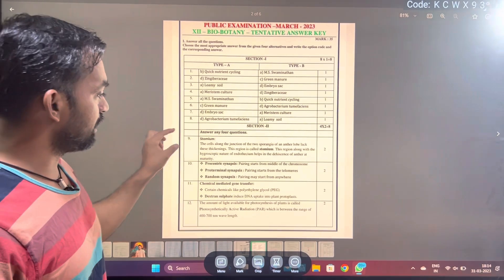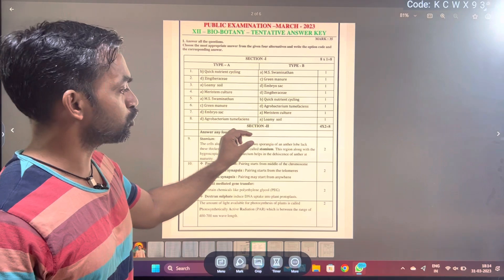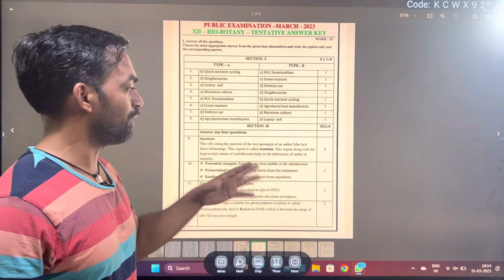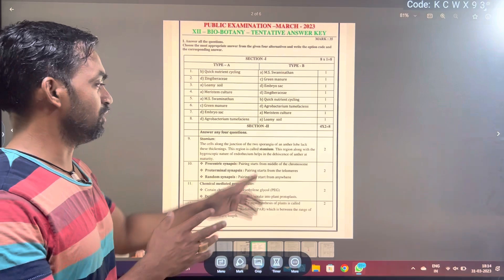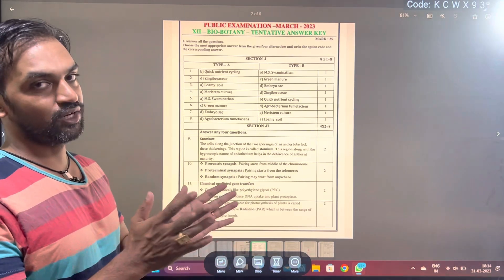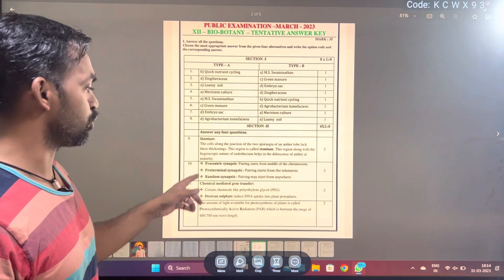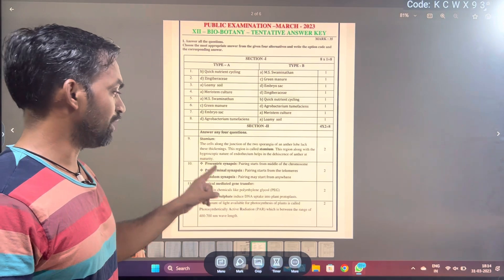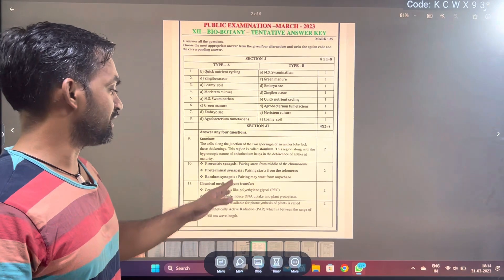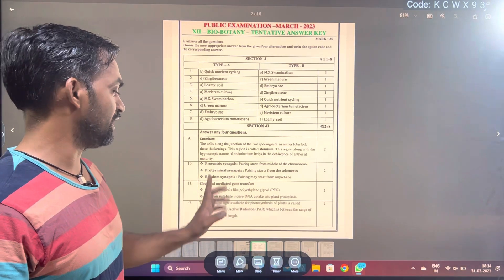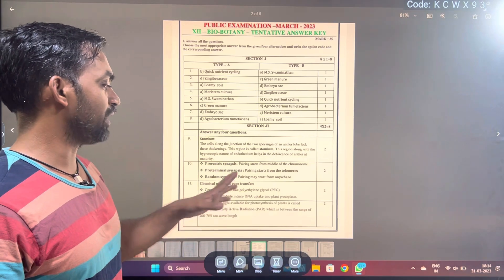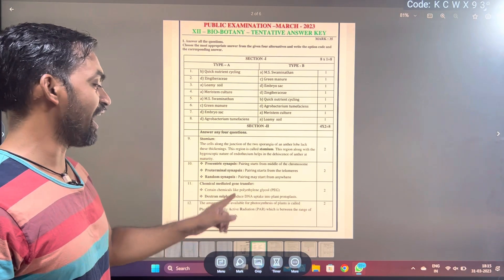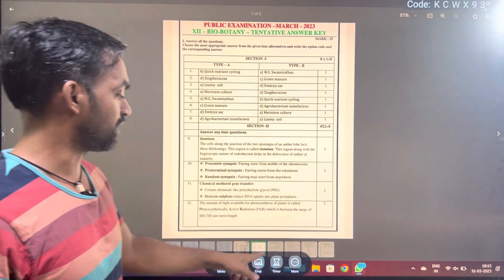Then, stomium. The cells along the junction of the two sporangia of an anther with low black thickening — this region is called stomium. Then synapses type: procentric synapses, pro-terminal synapses, random synapses. Third question: chemical-mediated gene transfer — certain chemicals like polyethylene glycol and dextran sulfate induce DNA uptake into the plant protoplast. That is the answer. The most of the light available for photosynthesis: Photosynthetically Active Radiation (PAR), that is 400 to 700 nanometers.